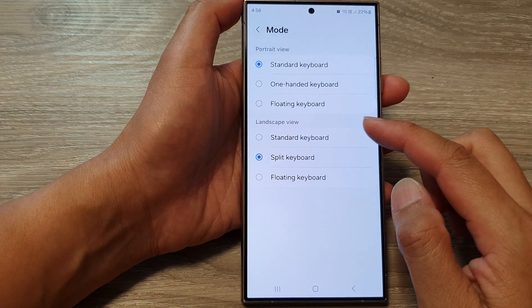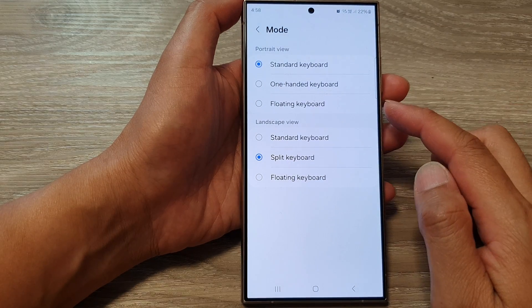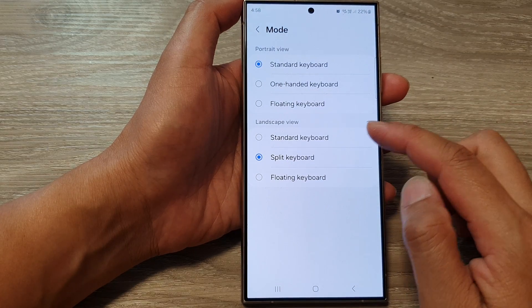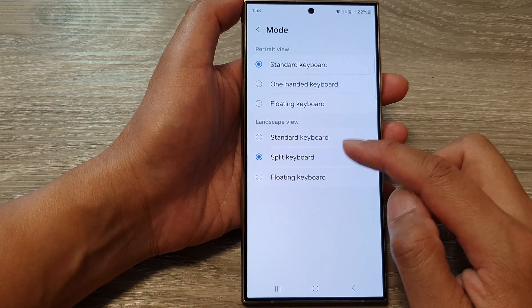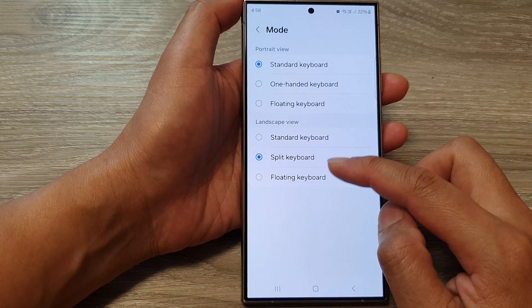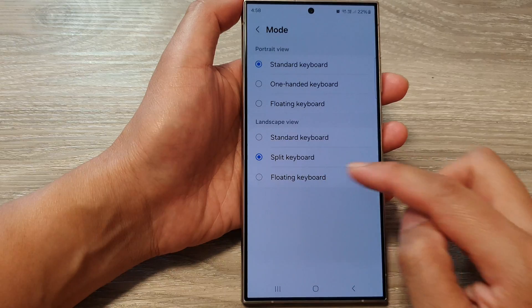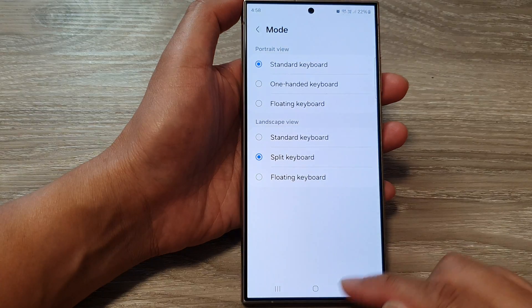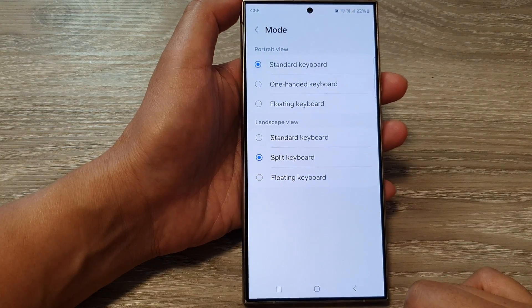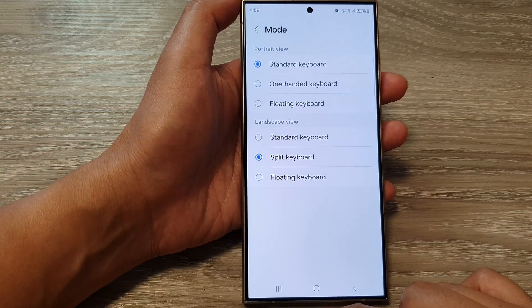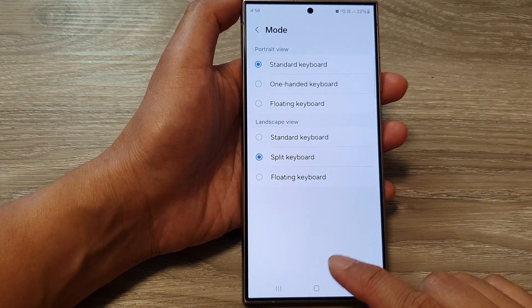How to set the landscape keyboard mode to standard, split, or floating keyboard on the Samsung Galaxy S24 series.